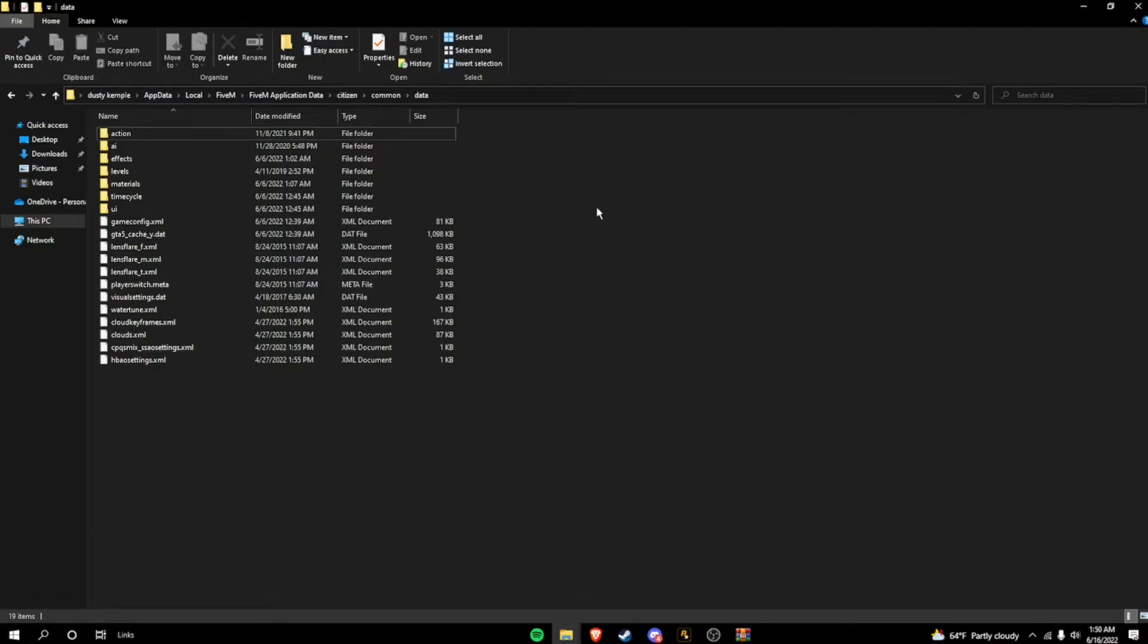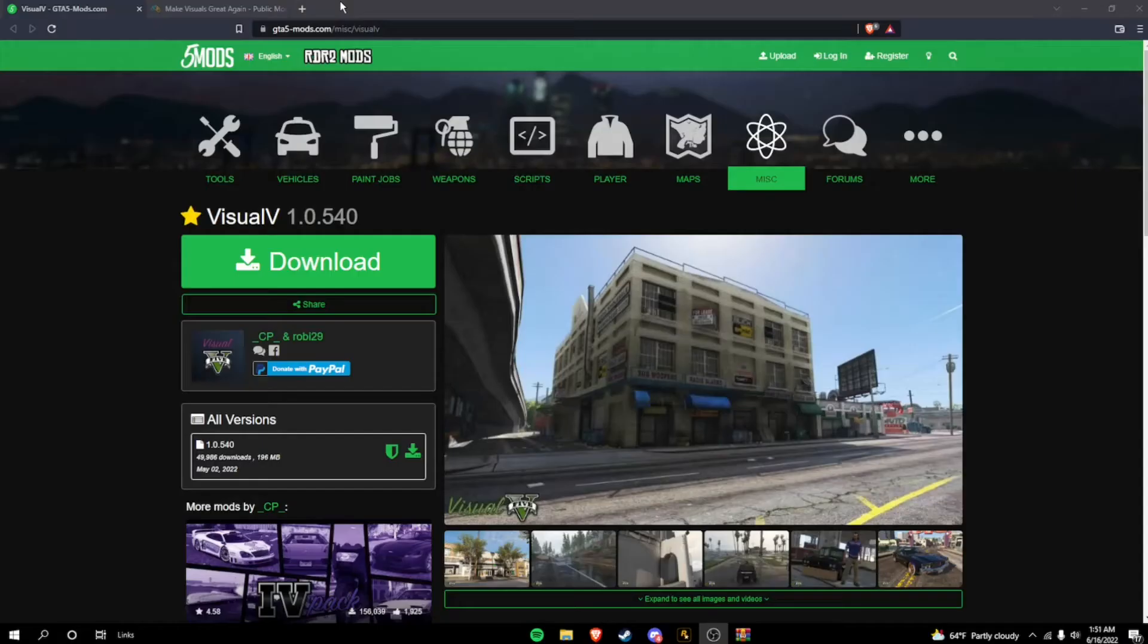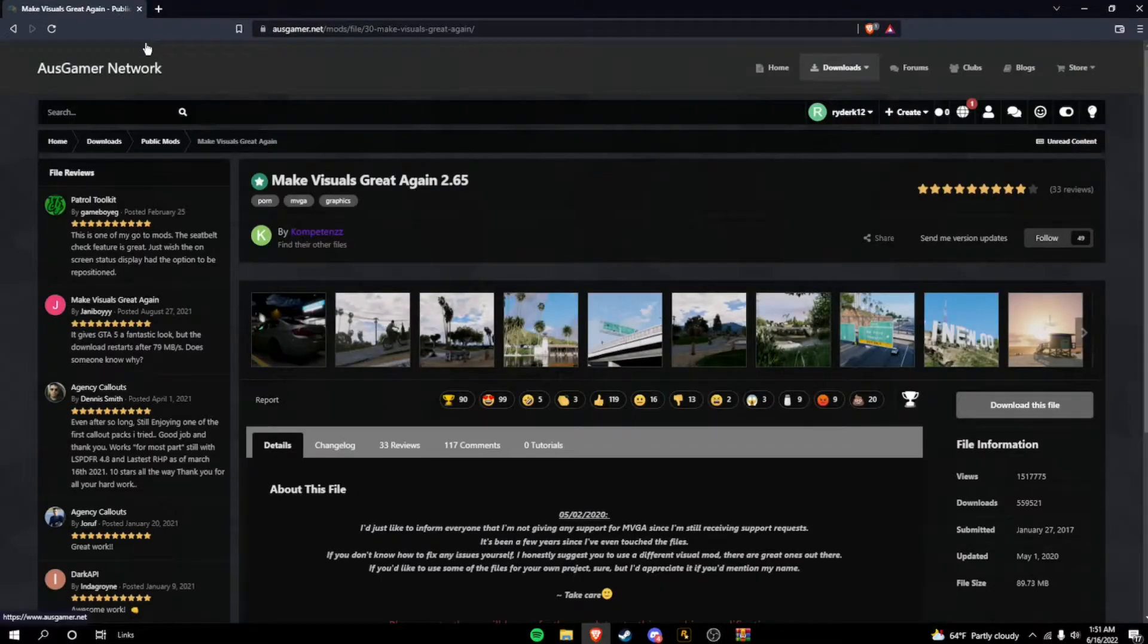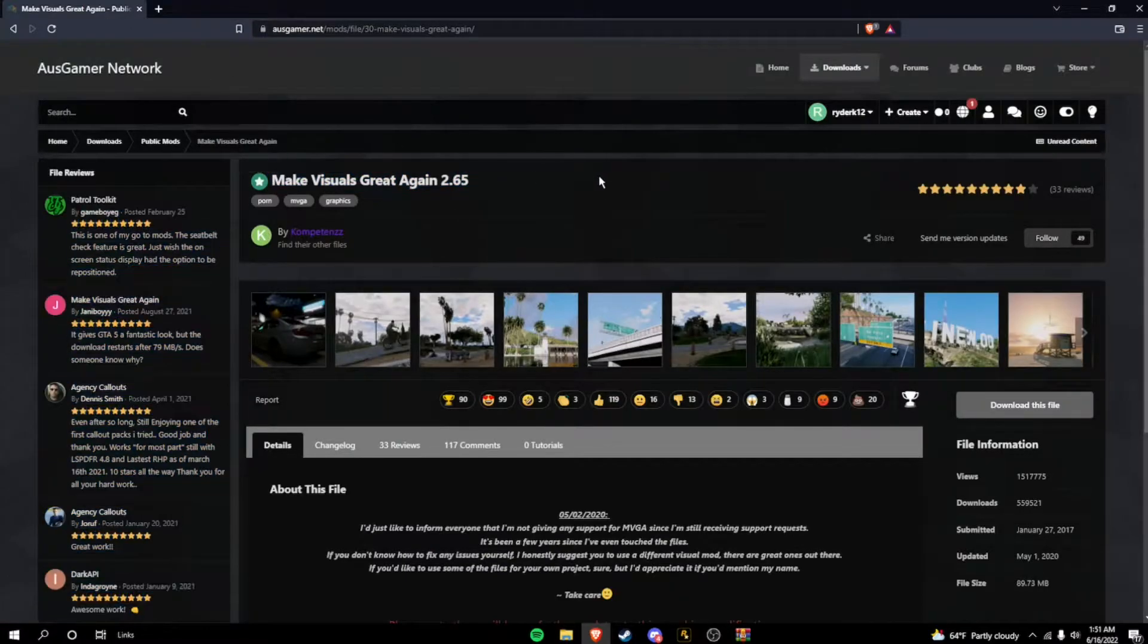Now, I'm going to cut this part out. And I'll see you when we're on the part to install Make Visuals Great Again. This is the next part. You can close out of this. So the next part is installing Make Visuals Great Again.